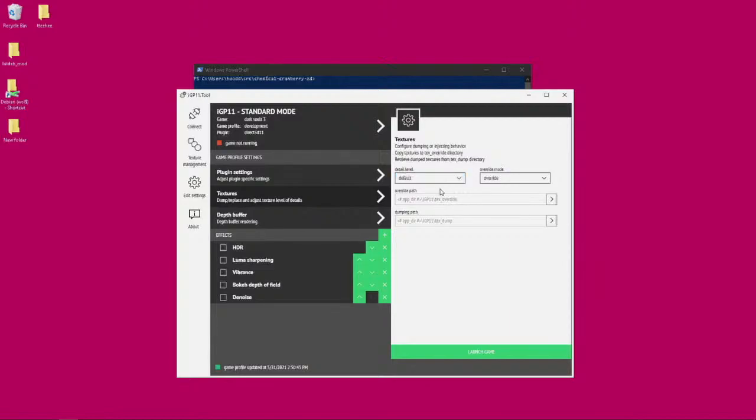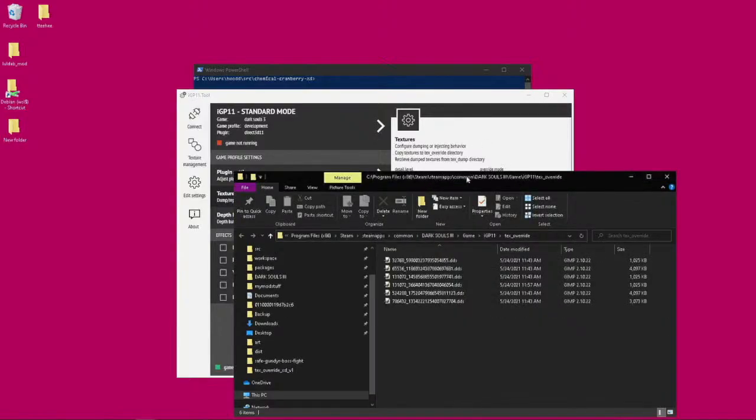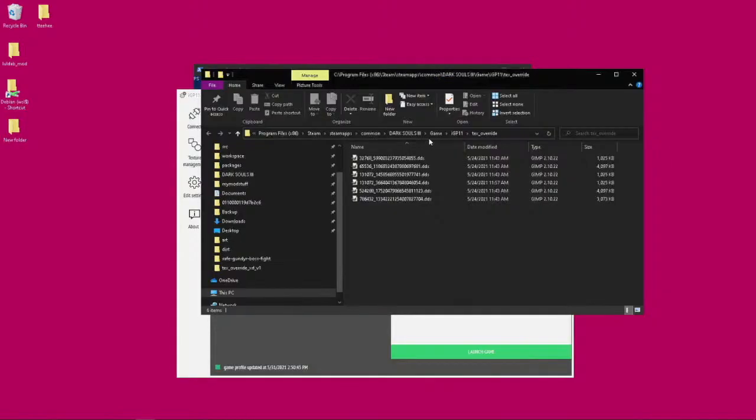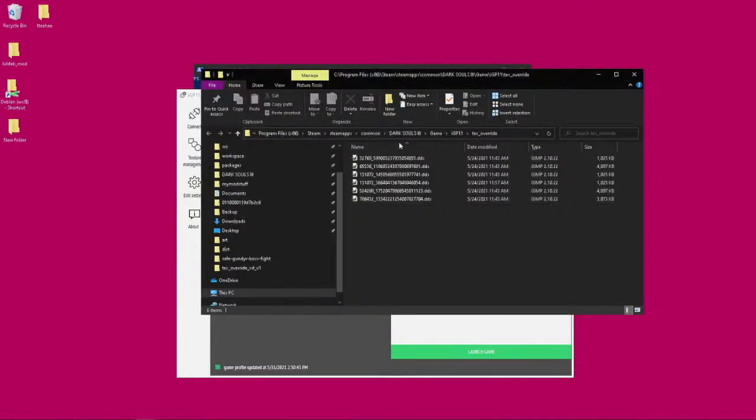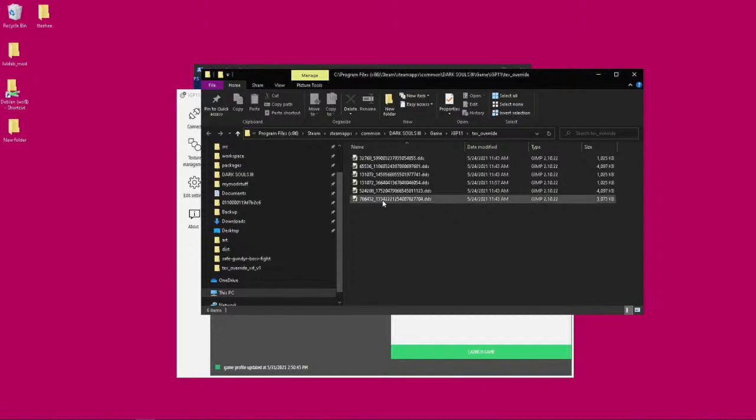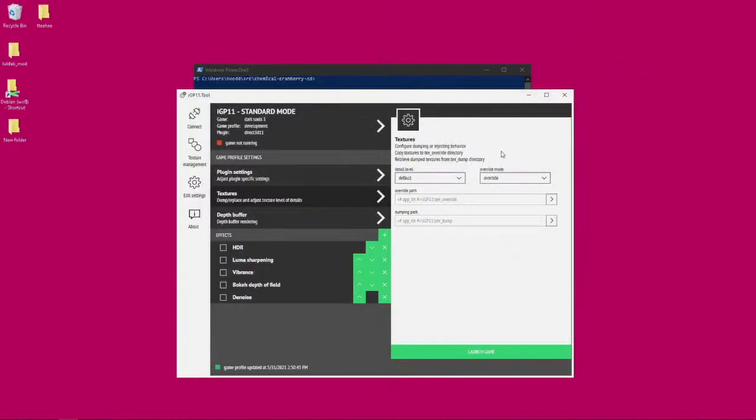This is where you want to put all the textures that will override the ones in the game. If you click on that button right here and you clicked on this for the first time, you're probably going to have an empty folder. Once you find the textures you want to use to override in the game, you just place them here.